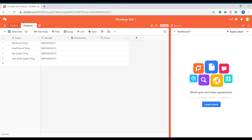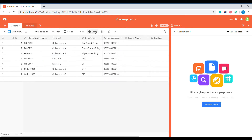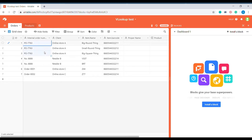Let's imagine that your company has four different products. These are the names of the products and these are the barcodes that are assigned to those products. Inside of the order table you are getting orders that are coming — let's say through Integromat — into your Airtable, and those orders are coming from different vendors.